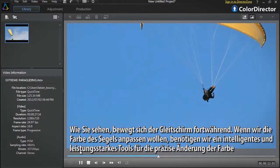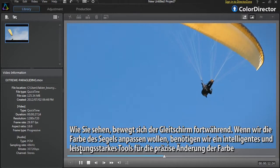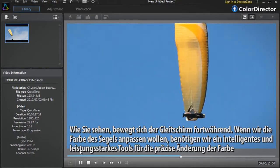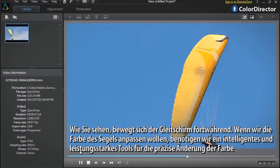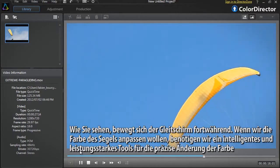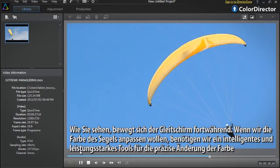As you can see, the paraglider is constantly moving. If we want to change the colour of the paraglider's sail, we need a smart and powerful tool to precisely modify the colour.